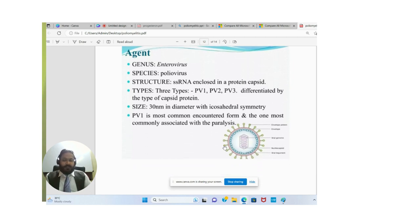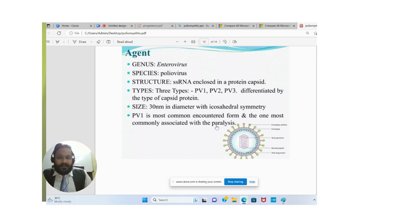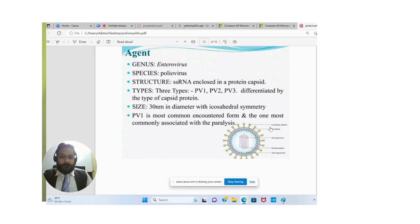Poliovirus is very dangerous — it enters the body, attacks the central nervous system, and causes disability. Many times you have seen disabled children with polio in your life. It is currently totally eradicated from India. India is now free from polio, which is very good for us. Thanks to the WHO and the medical experts and scientists who worked on polio. Thank you for listening to this lecture. Have a nice day.